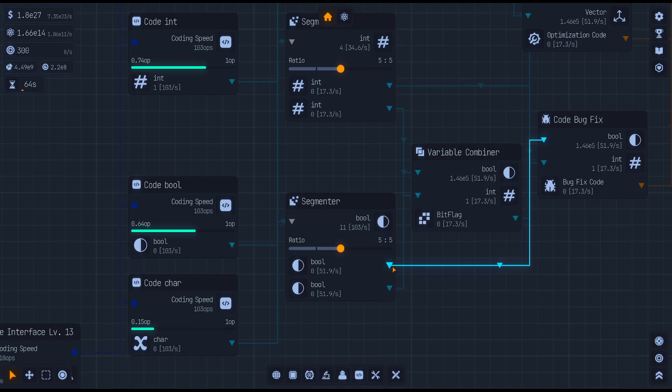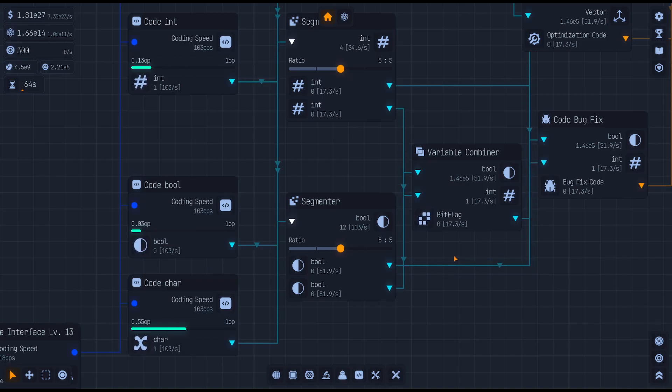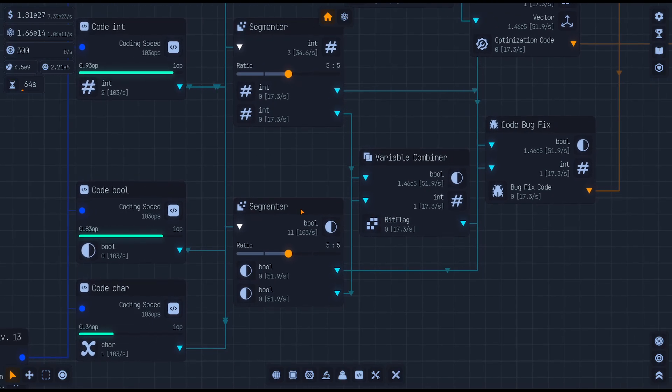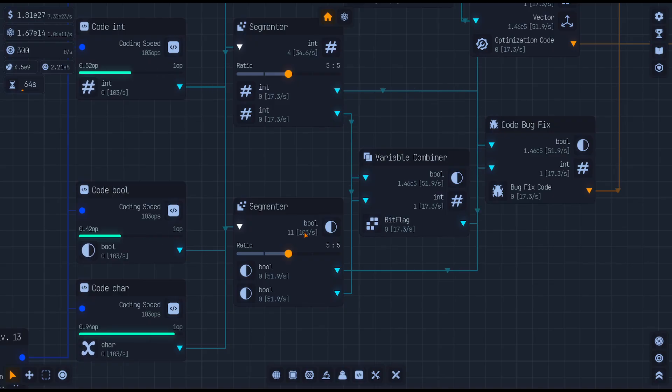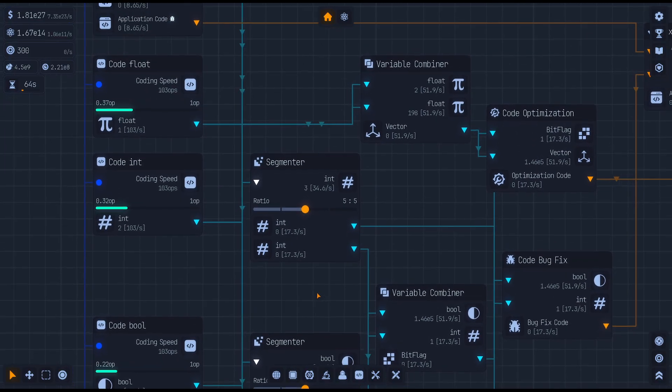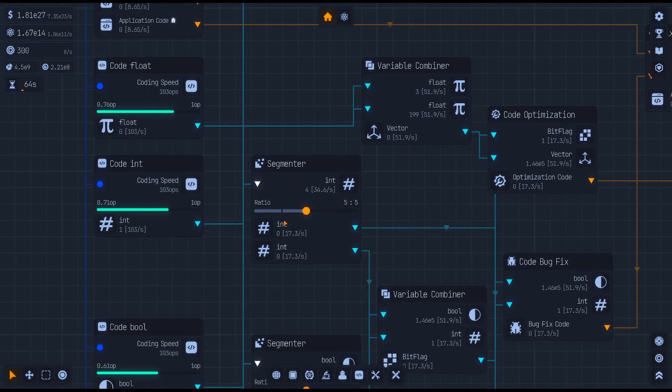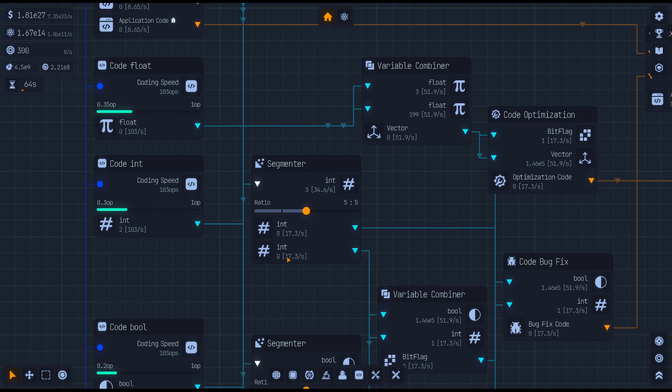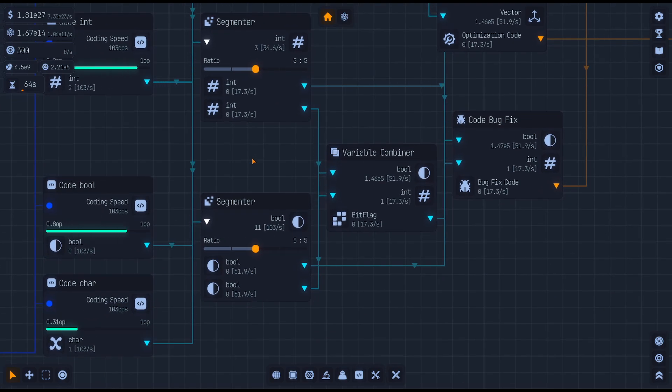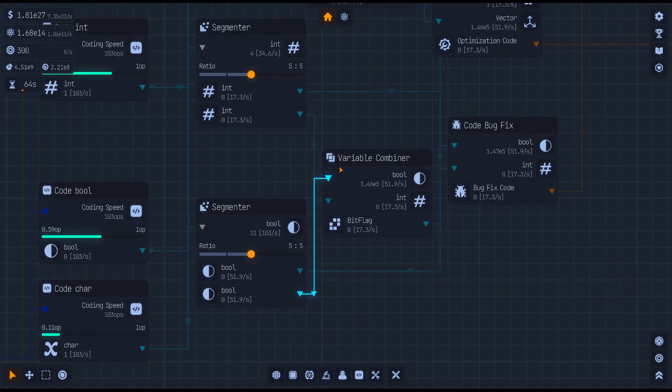It's going to take one bool in and it's going to let you split that off into two other locations. So you're going to need a segmenter for your bools and you're going to need a segmenter for your integers right away.